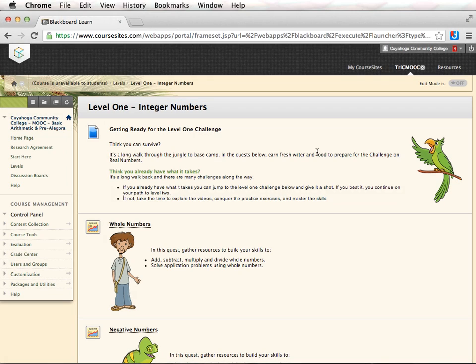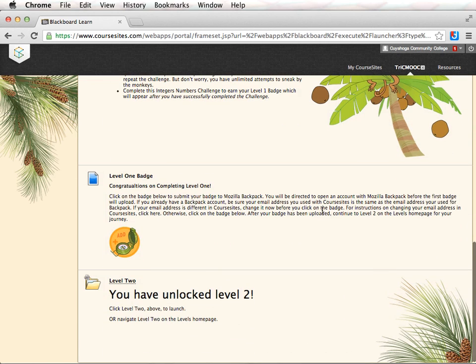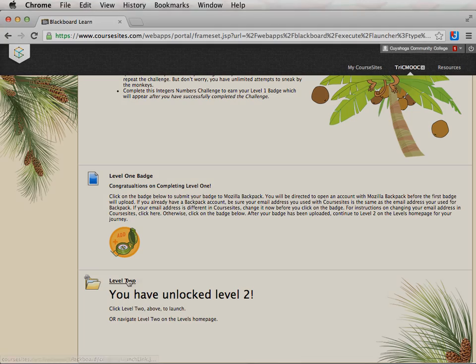Once you have successfully completed the first level, scroll down and you will find a link where you can retrieve your badge. Collect your badge and then click the link to move on to level 2.